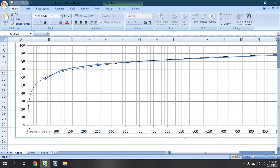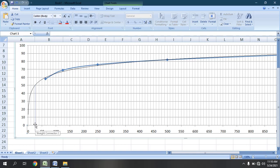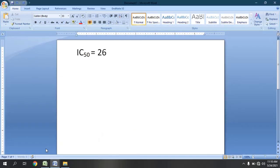Now we will calculate this point by counting divisions. This is the division of 10, this is 20, 30, 40 and 50. So this line is intersecting in between 20 and 30 — but not exactly in the middle. It is intersecting somewhat near to 30. So we will assume this is 26. We are going to put the IC50 value as 26 ppm.